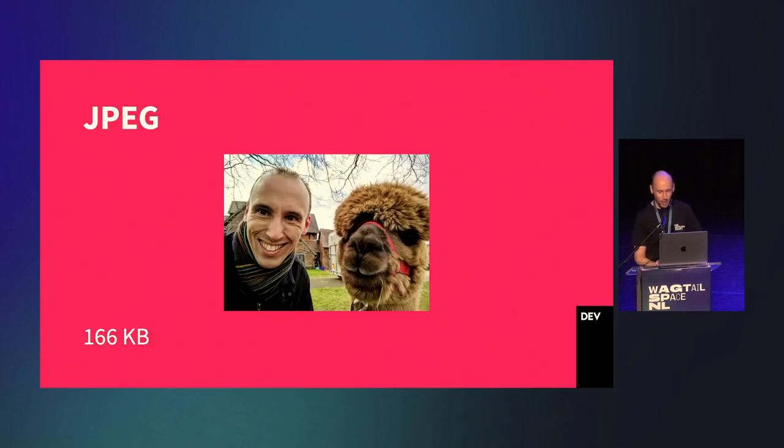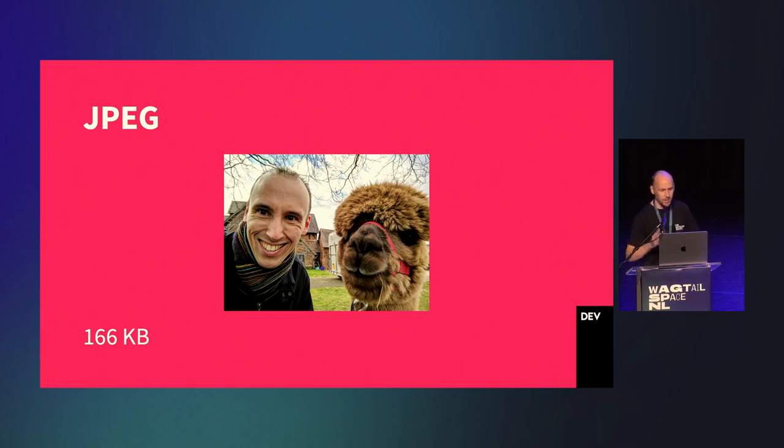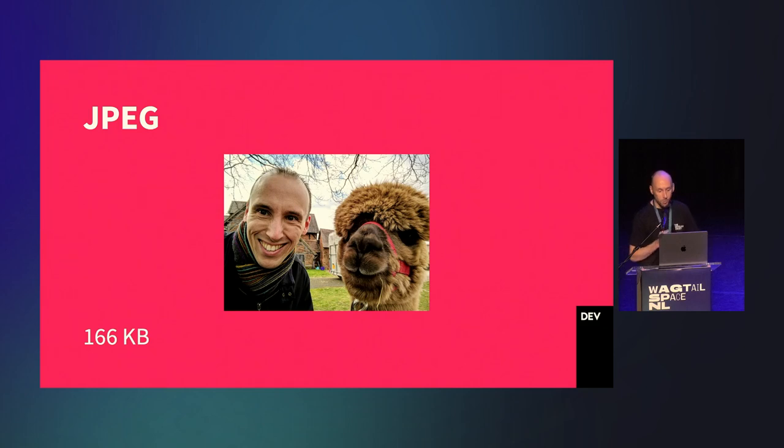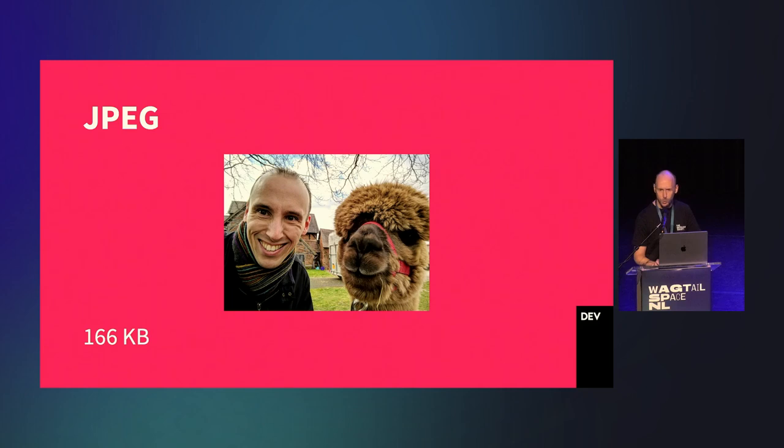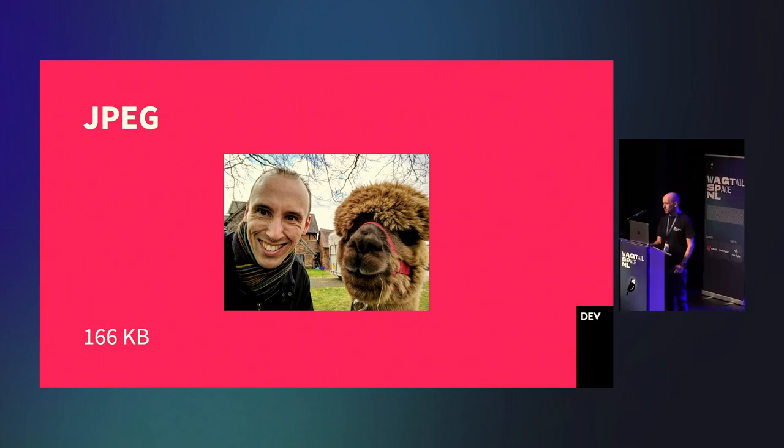So, let's start off with JPEG. All browsers support it. I'm taking my original 2 megabyte photo and resizing it to 800 pixel width in Wagtail, with the default quality settings. We've reduced this photo to 166 kilobytes. Not bad.